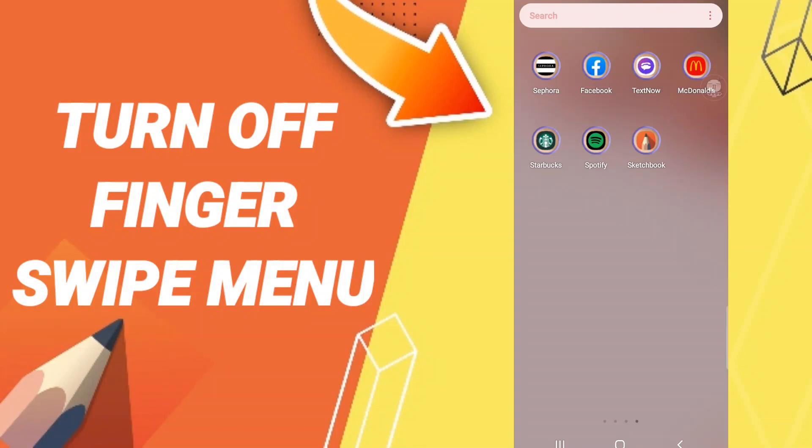Hi everyone, today we will talk about how to turn off finger swipe menu on the application of Sketchbook. To know how to turn off finger swipe menu on the application of Sketchbook, you should just go to the app of Sketchbook as you see and you will click.